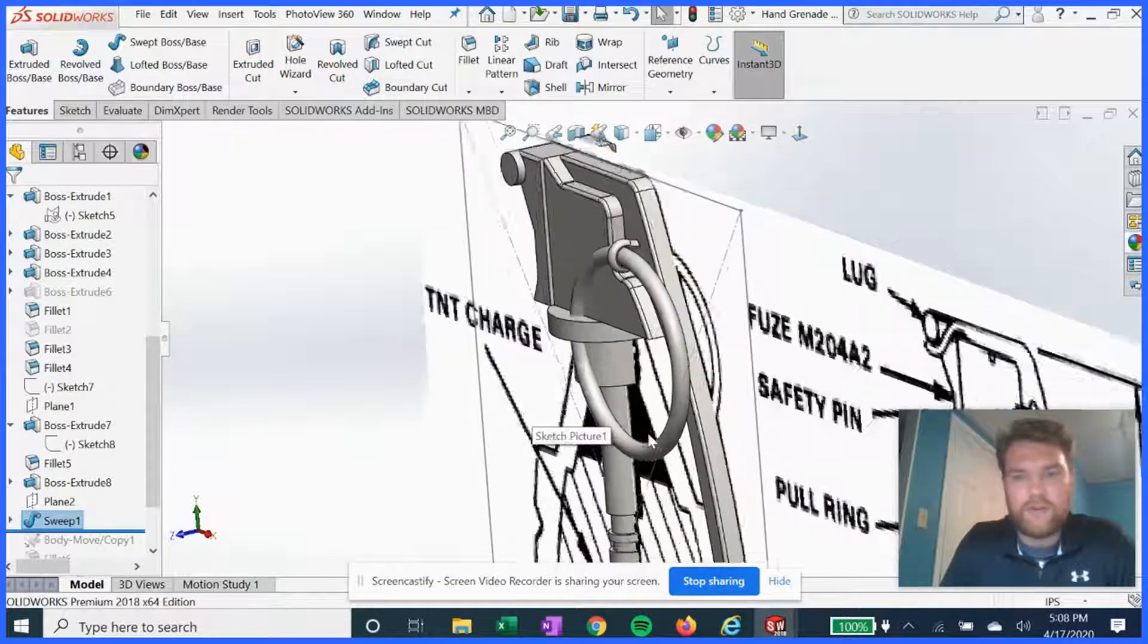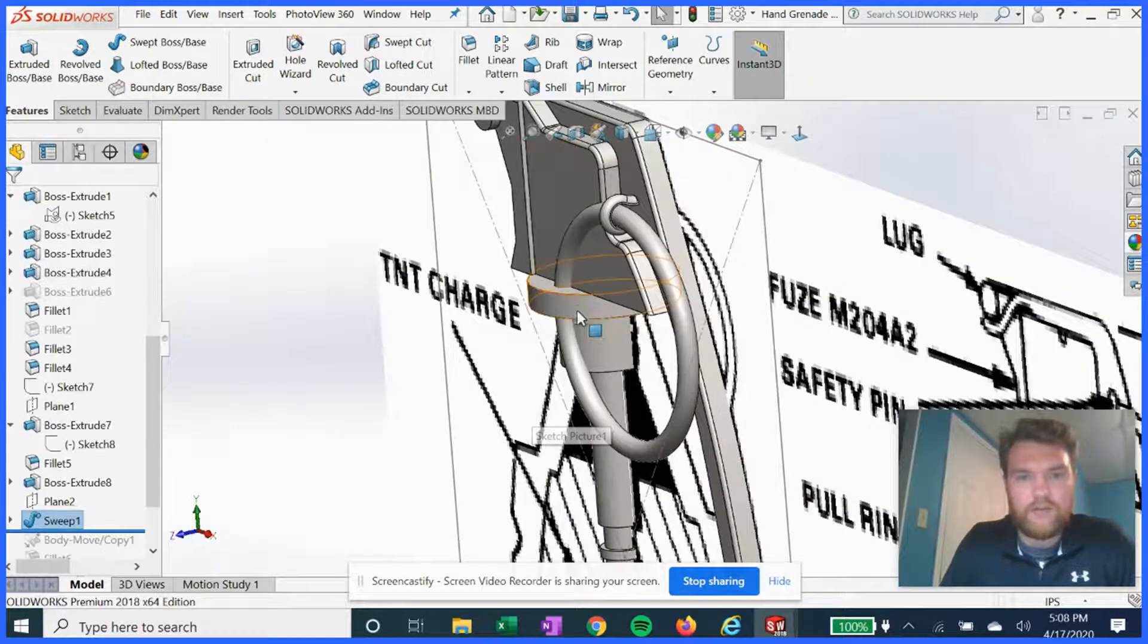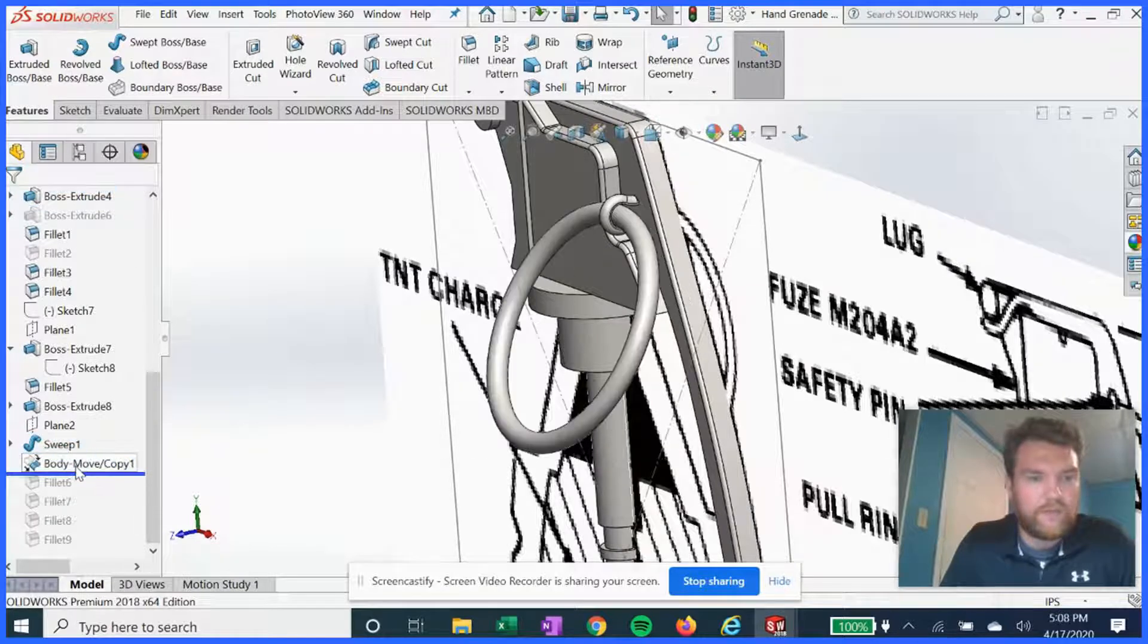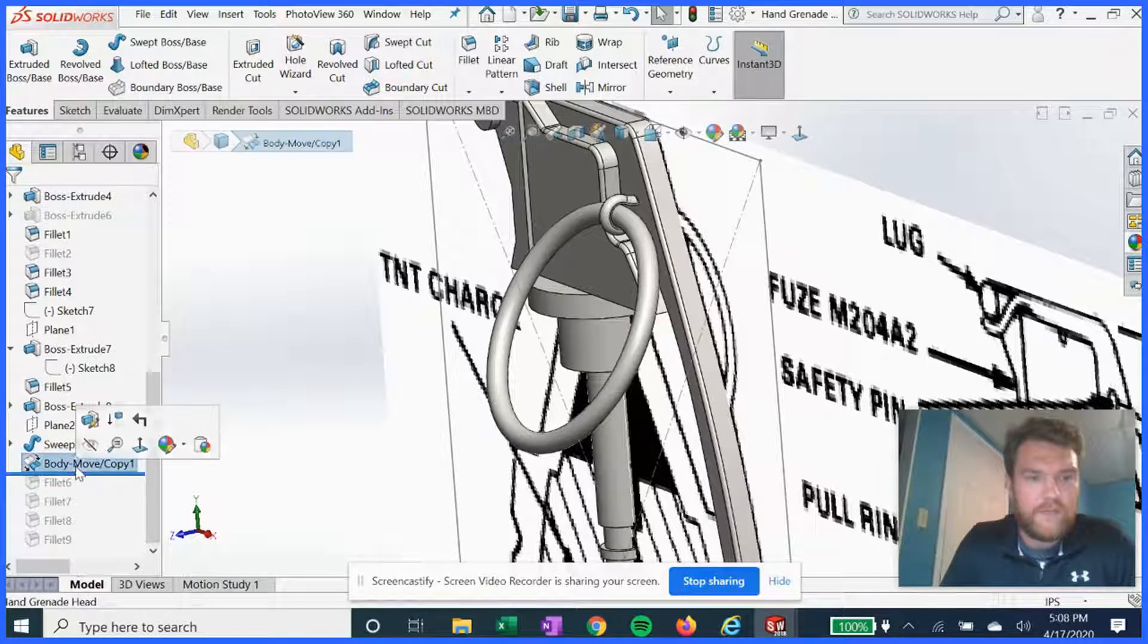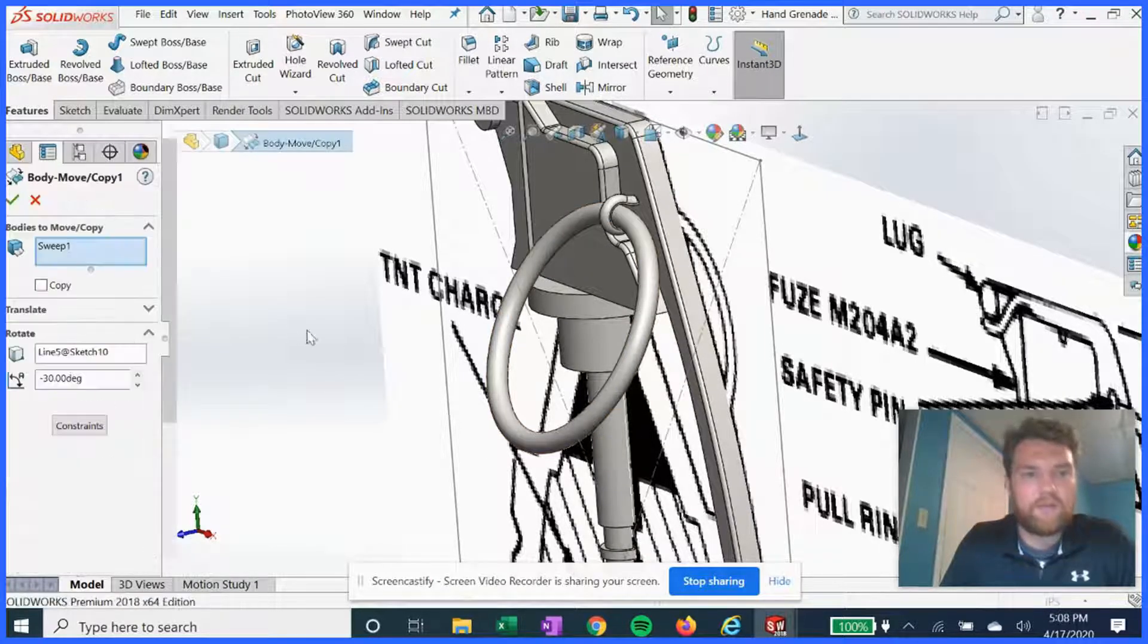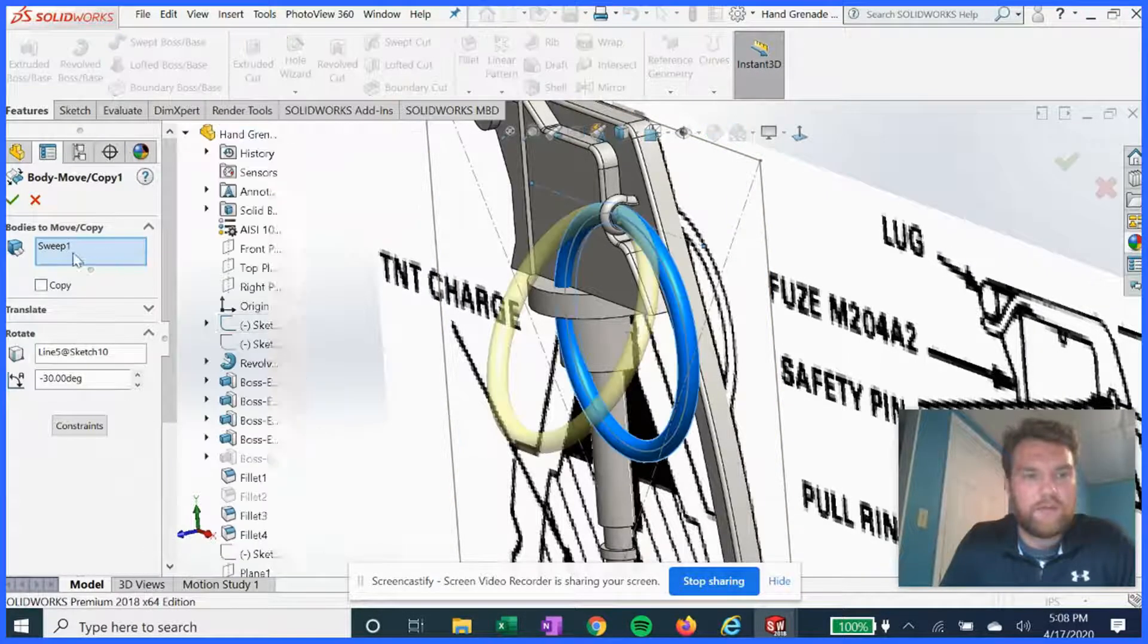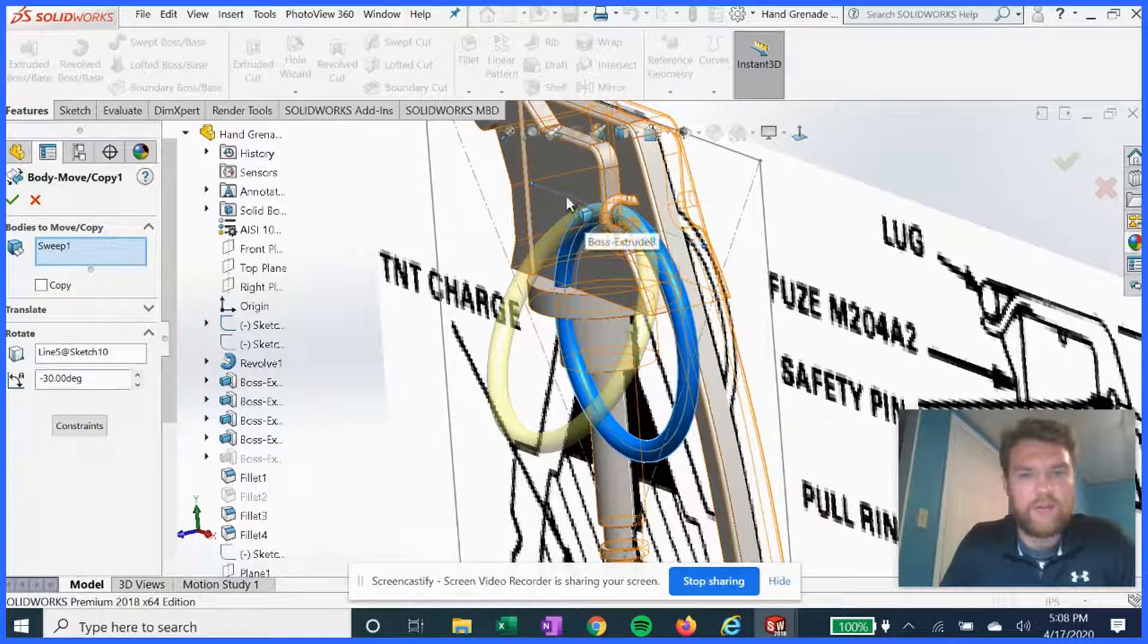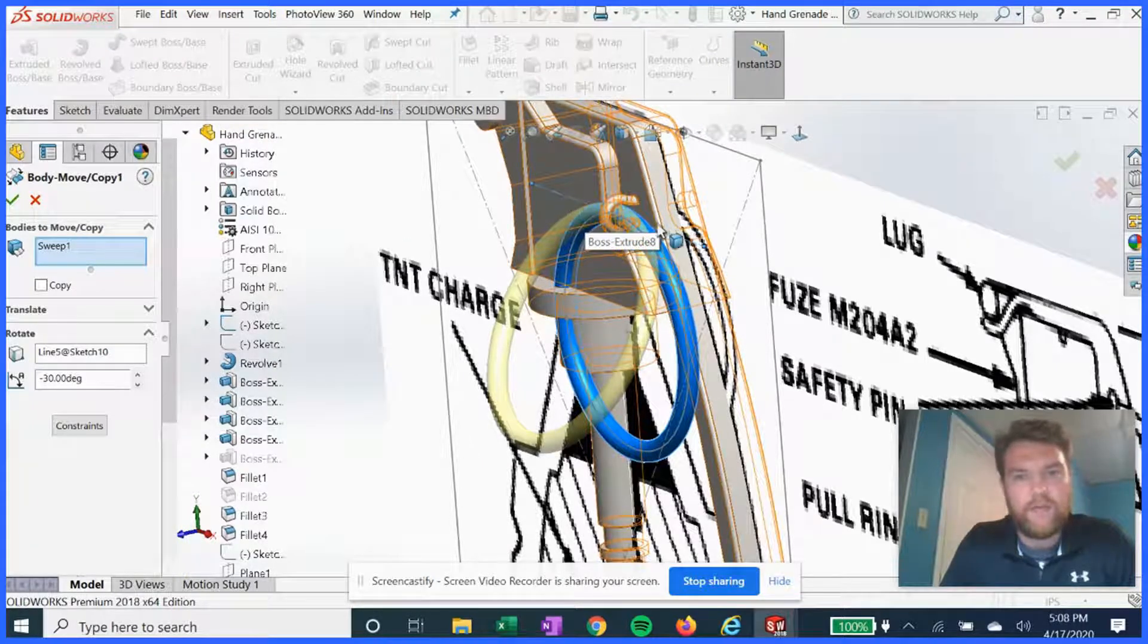You can see that the ring is interfering with this feature, so we have to move it out a little bit. We're gonna select sweep 1 and hinge it about.